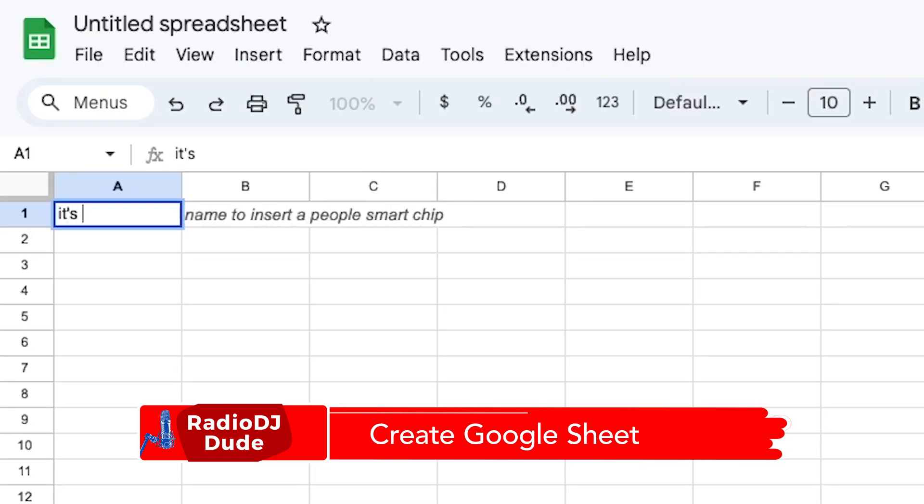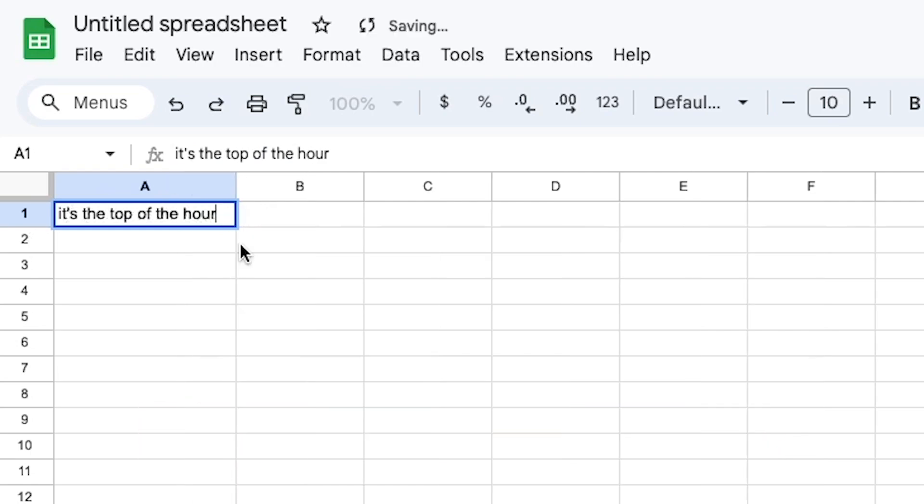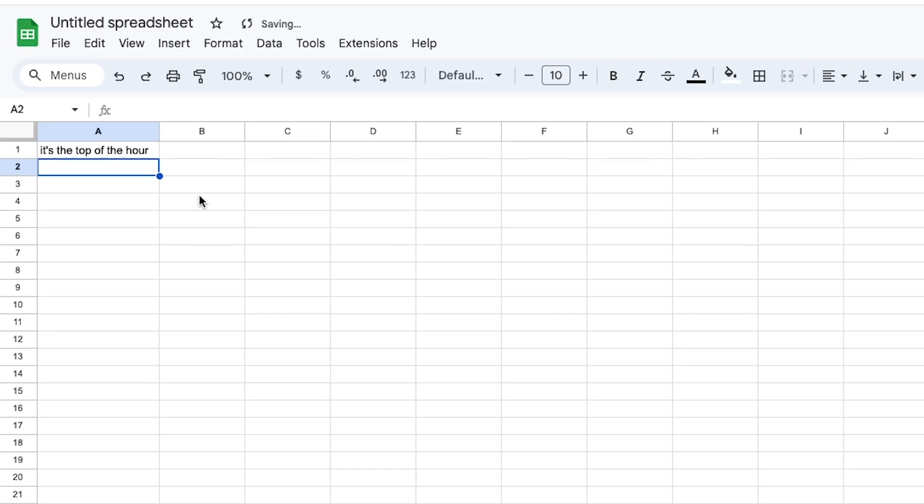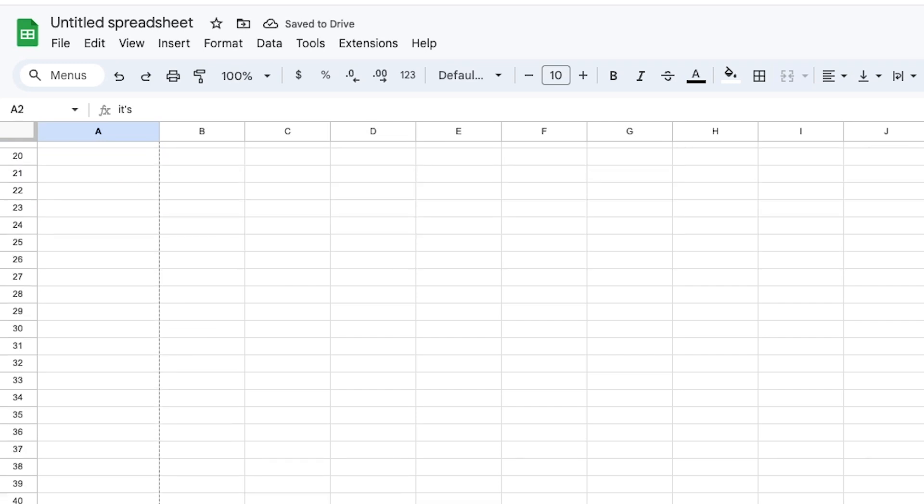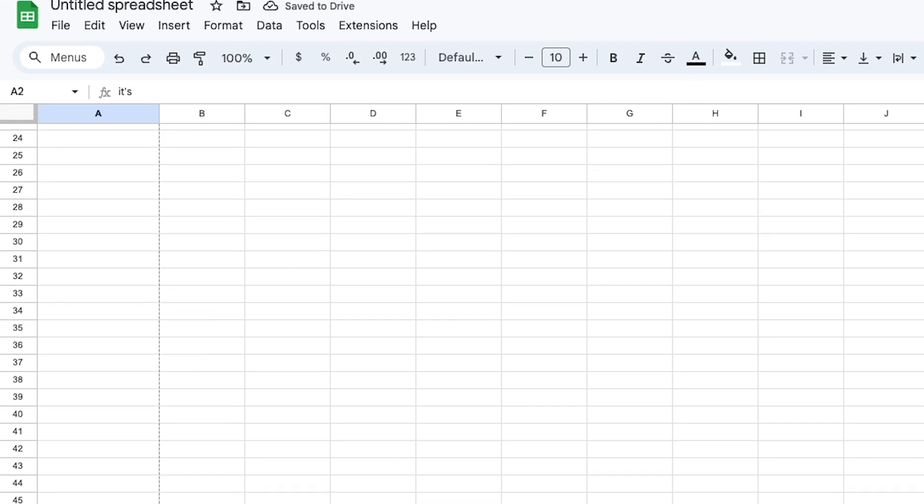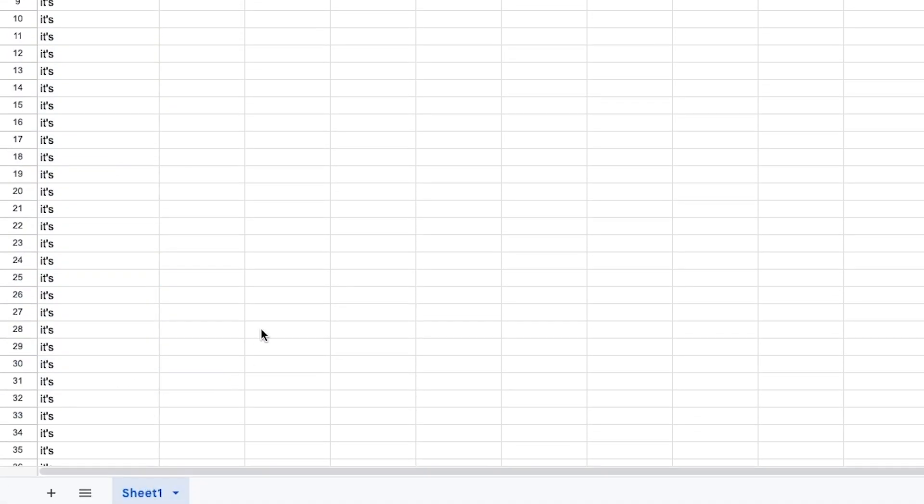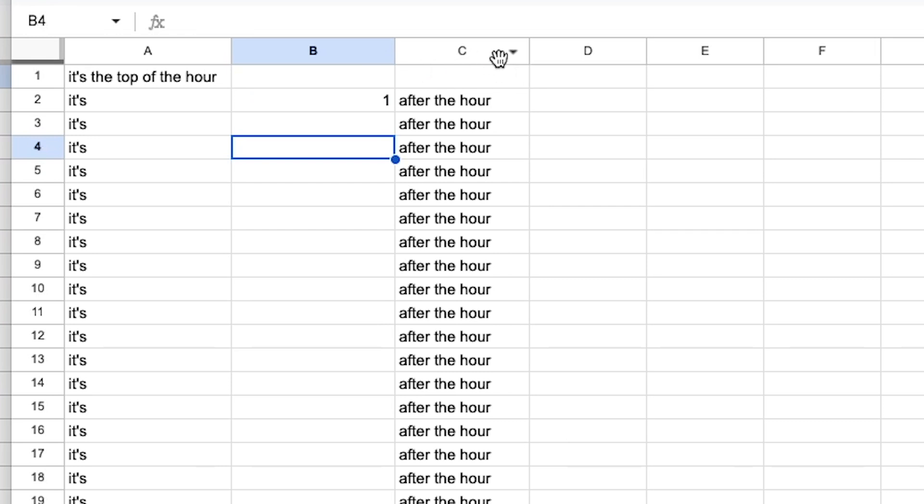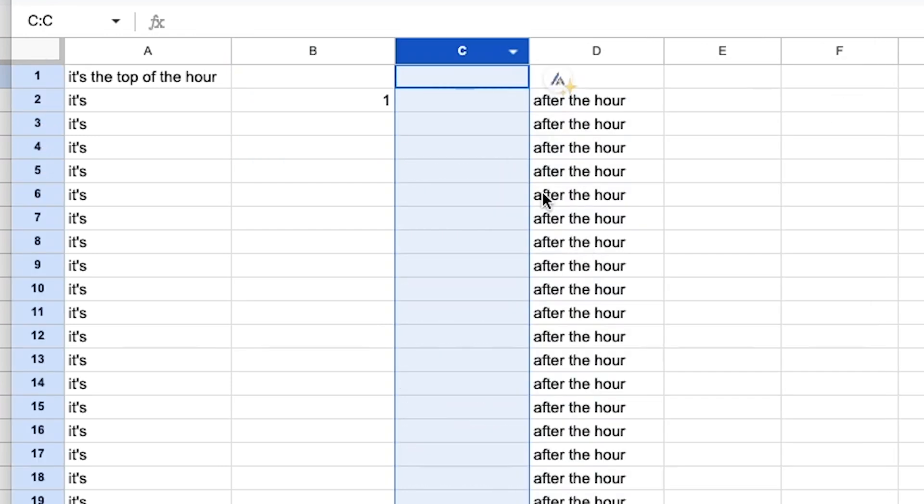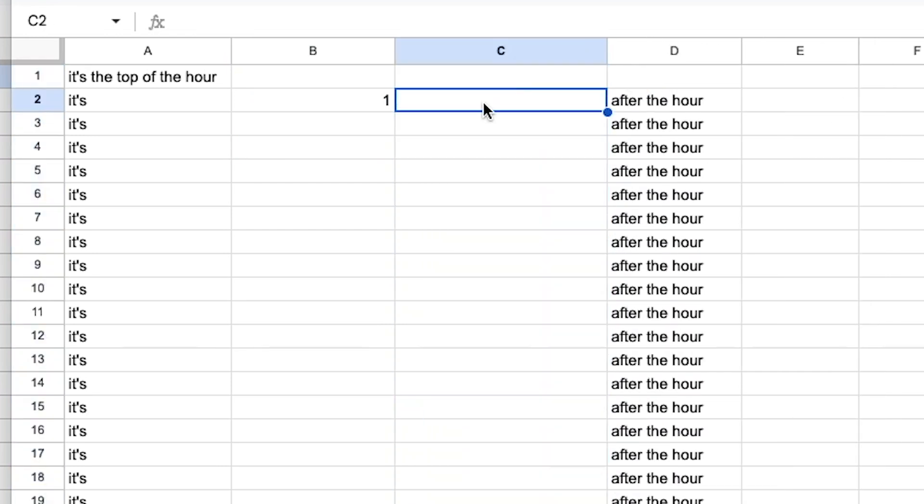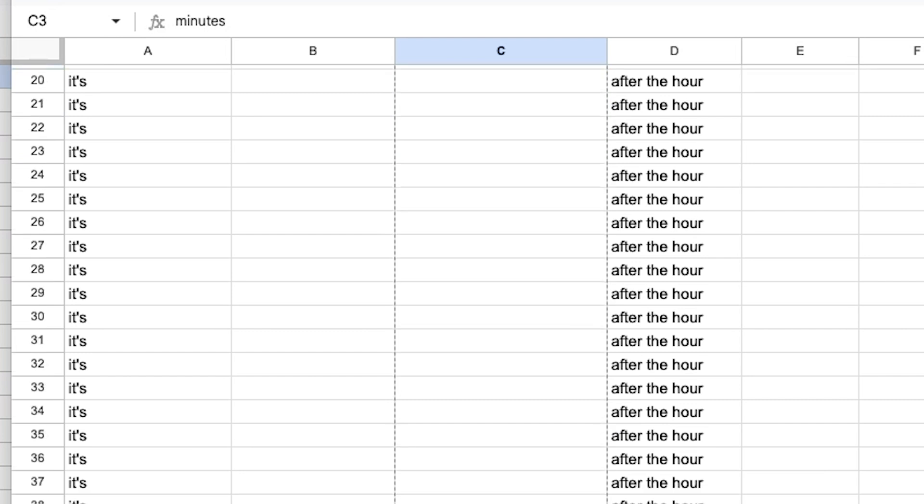Just to show you how easy this is, I will take on the task of redoing this sheet. So yeah, you do have to type it's the top of the hour, or however you want to identify that first time break. Now, for the rest, if you know you're going to say it's as the first word, you type it's once, and you drag this baby all the way down, maybe to 59, it's duplicated.